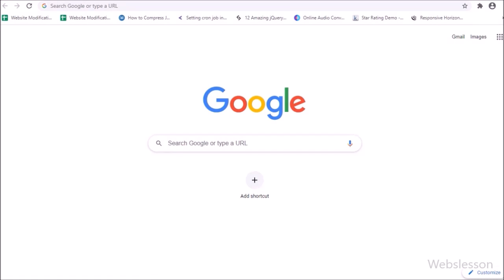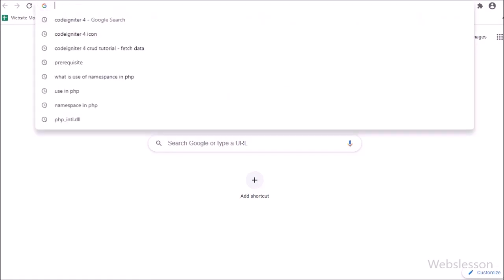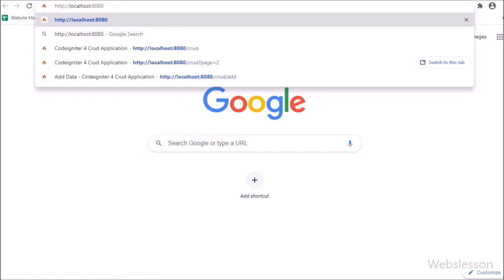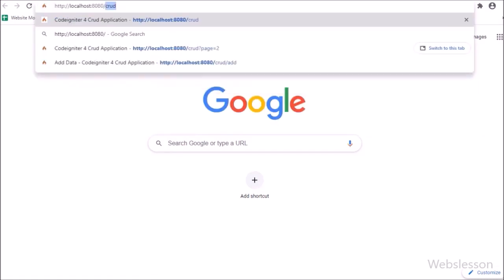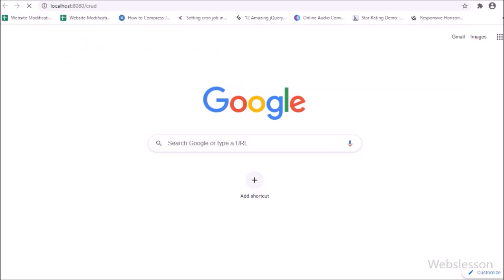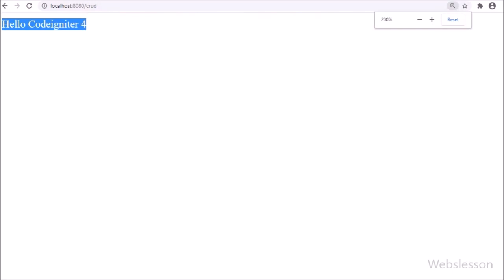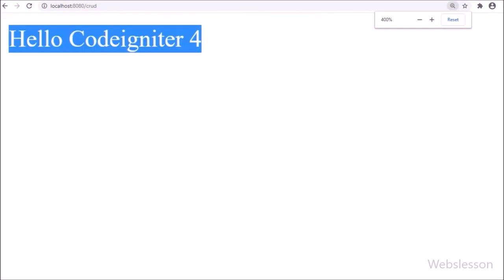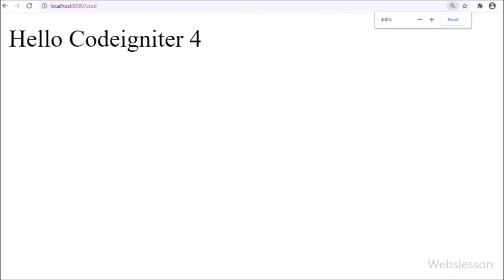In the browser, we type the CodeIgniter 4 application base URL followed by the controller name 'crud' and press Enter. On the web page, we can see the text: Hello CodeIgniter 4.